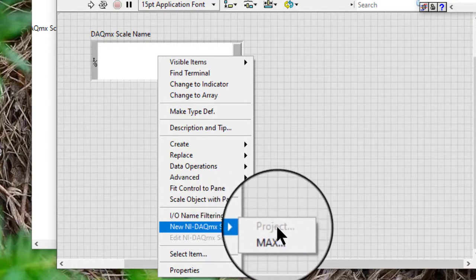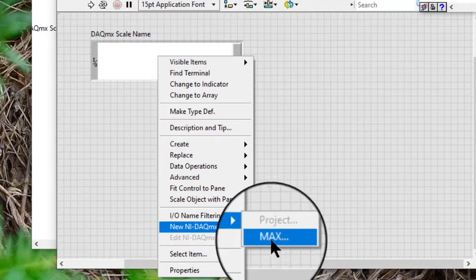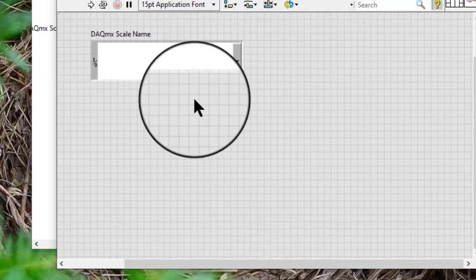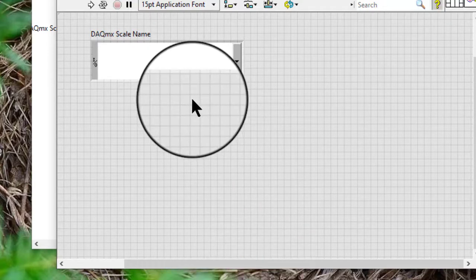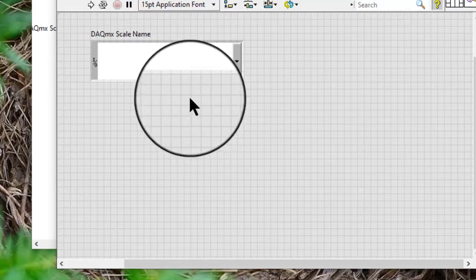If the VI is not in a project, the project option is grayed out. Follow the on-screen instructions to configure the custom scale.